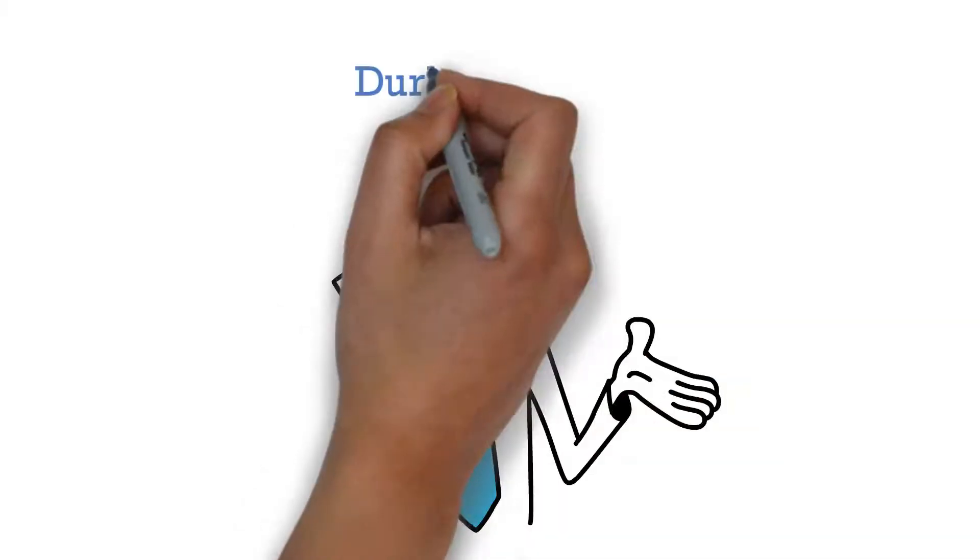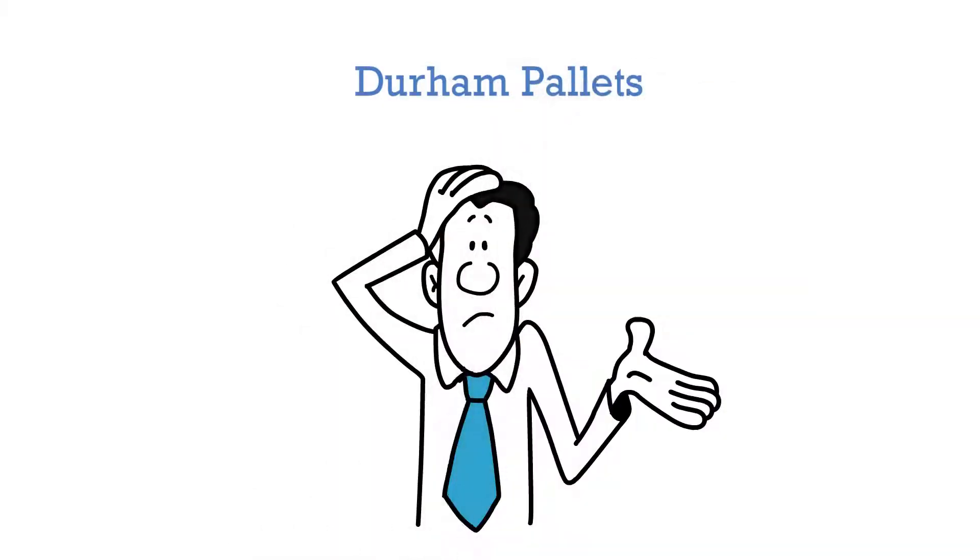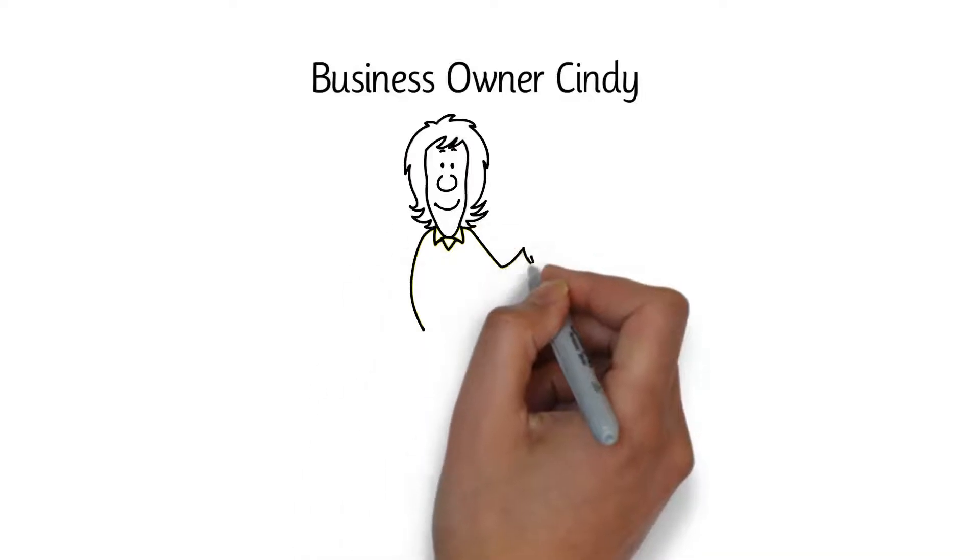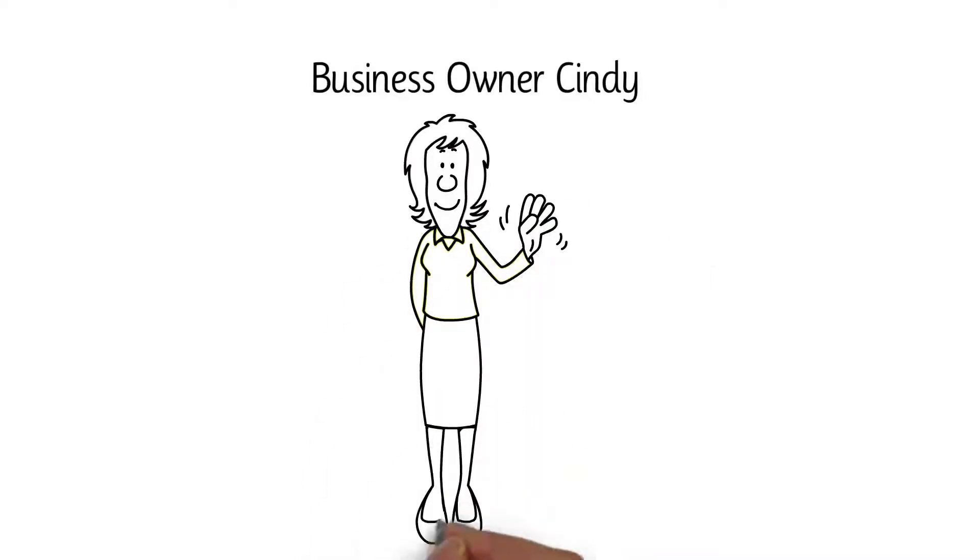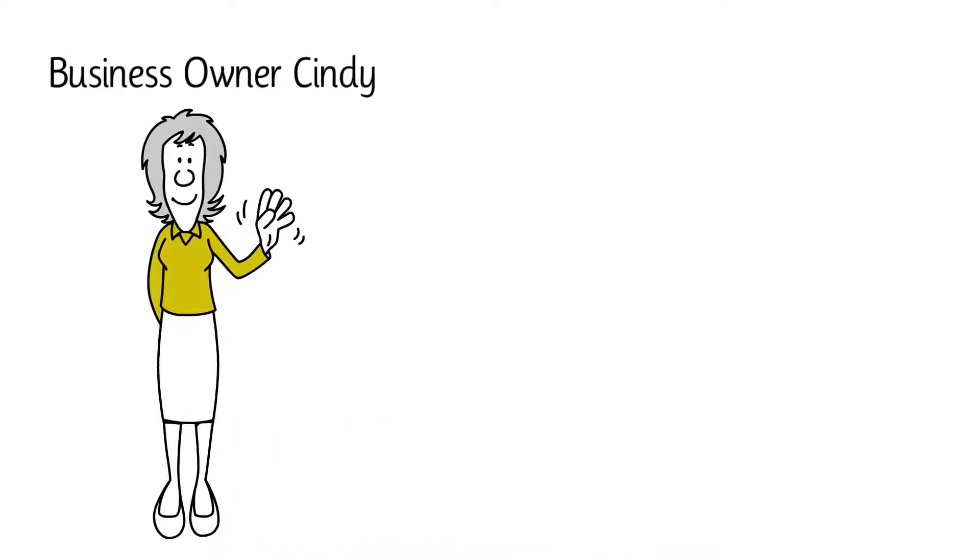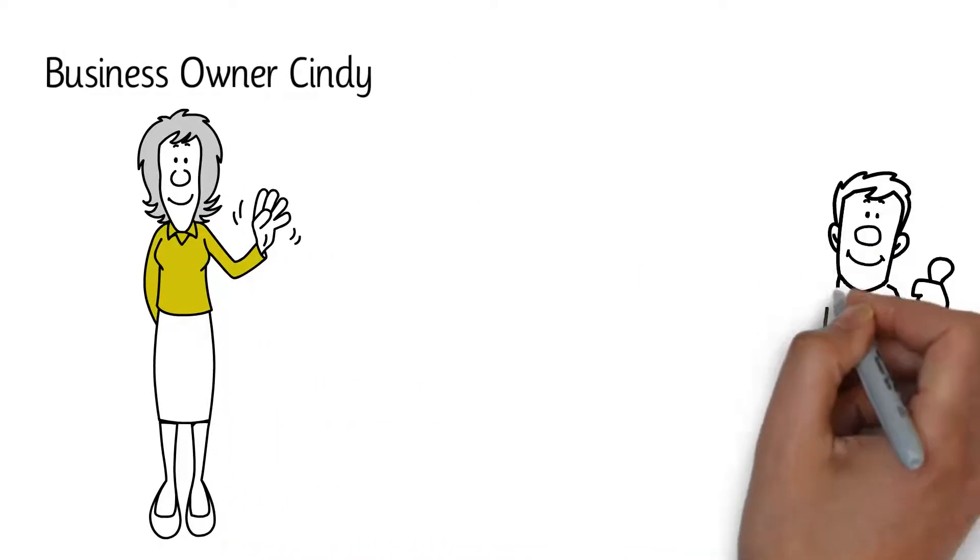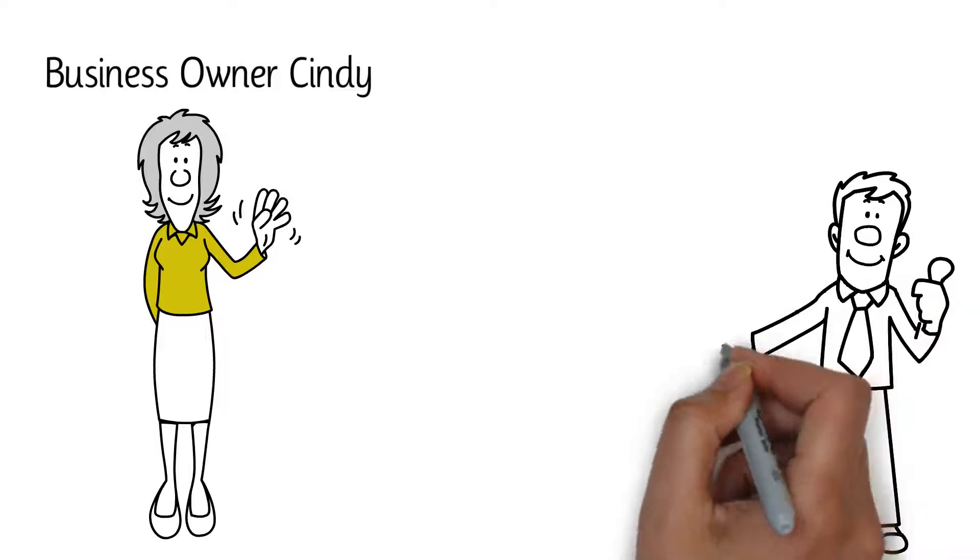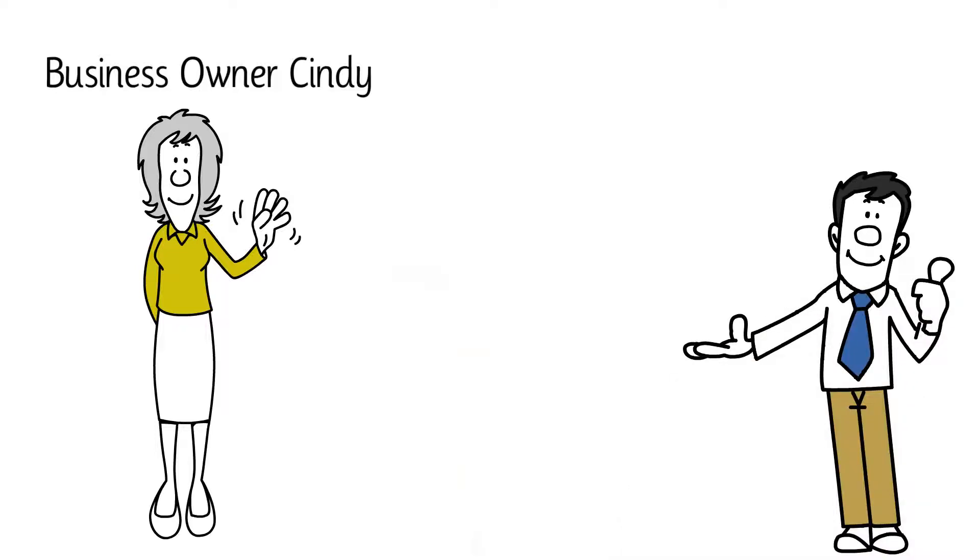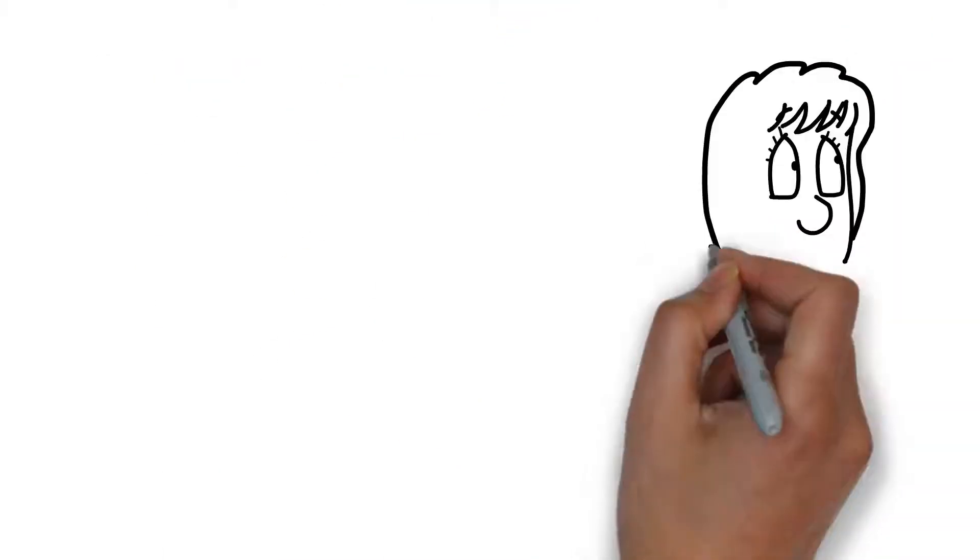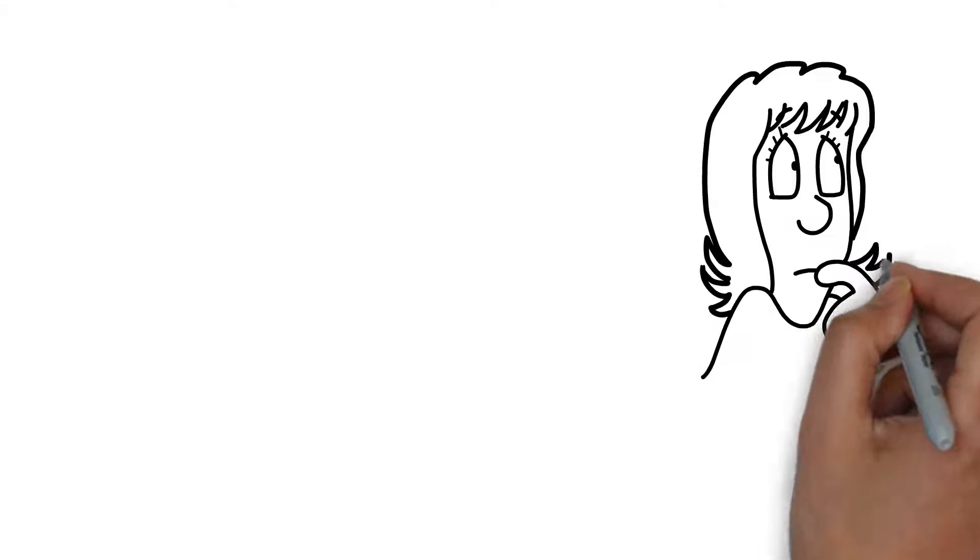Want to know what makes Durham Pallets different? Let's have a look at business owner Cindy, a potential new customer. She is hunting for a new pallet supplier who can build new pallets for her business. So she goes around searching for a place that sells them.